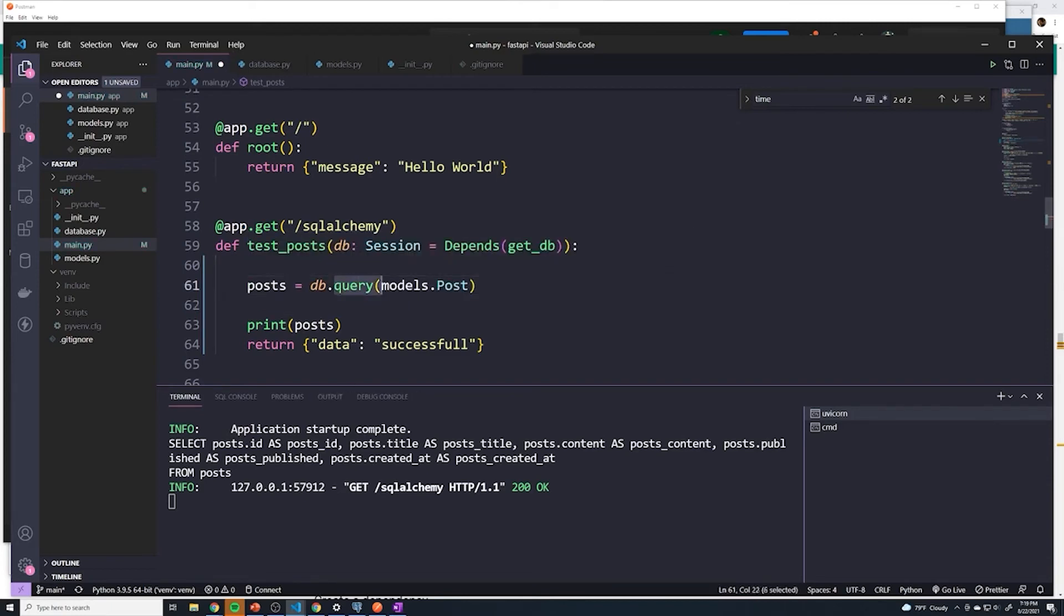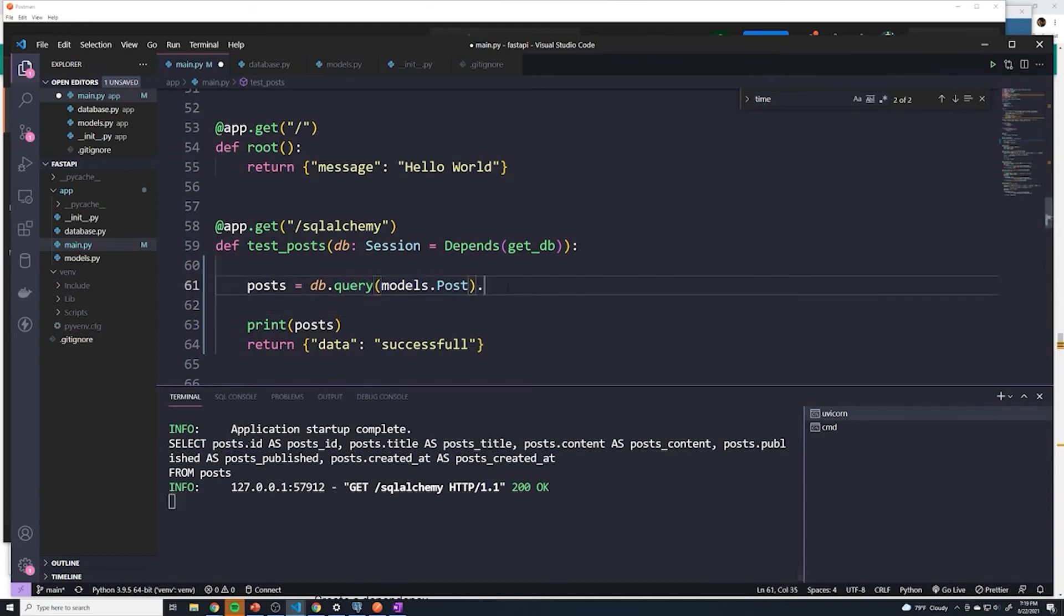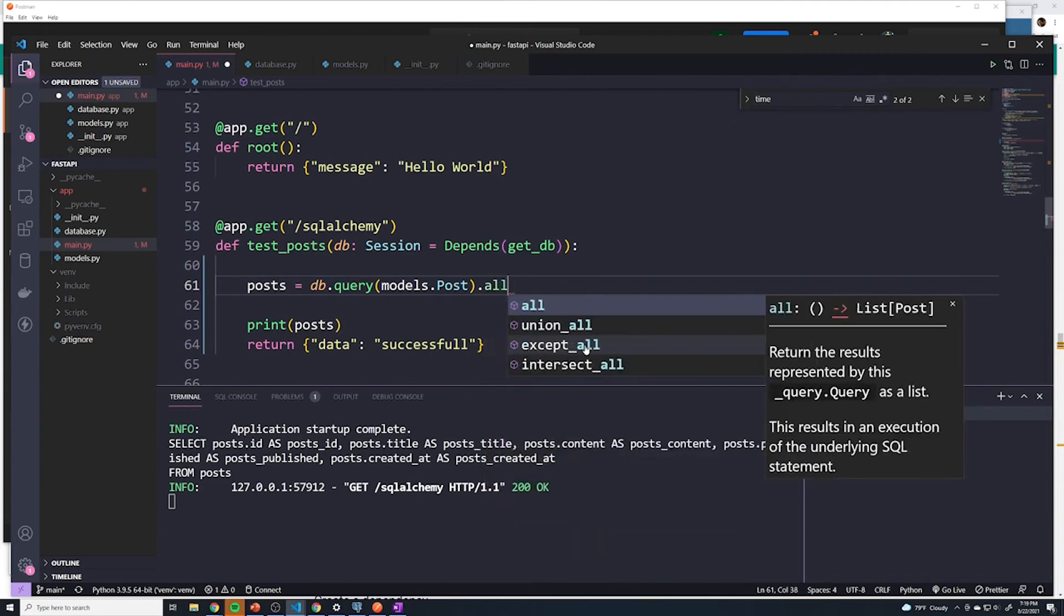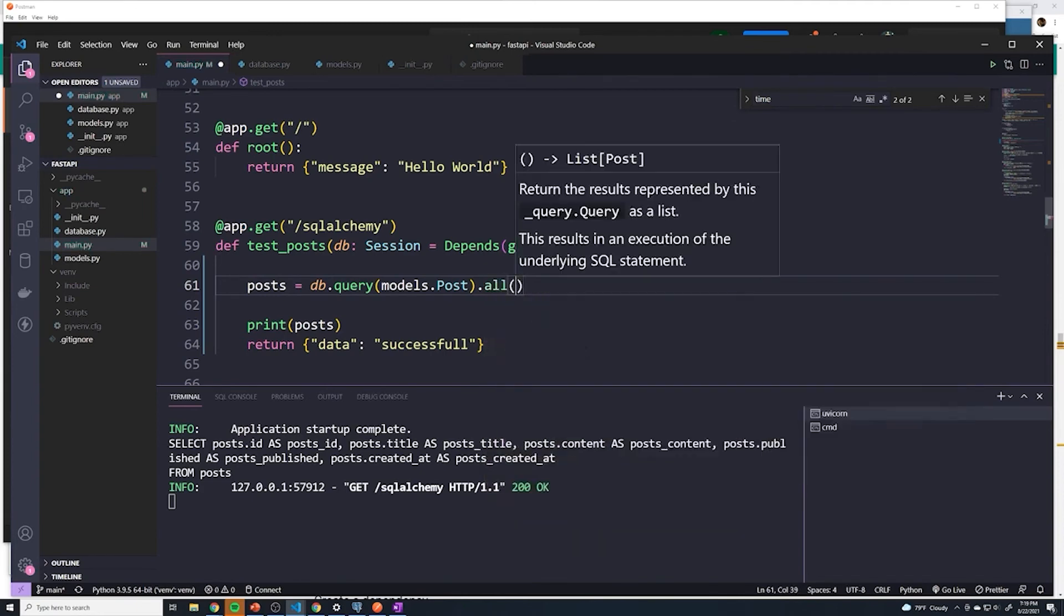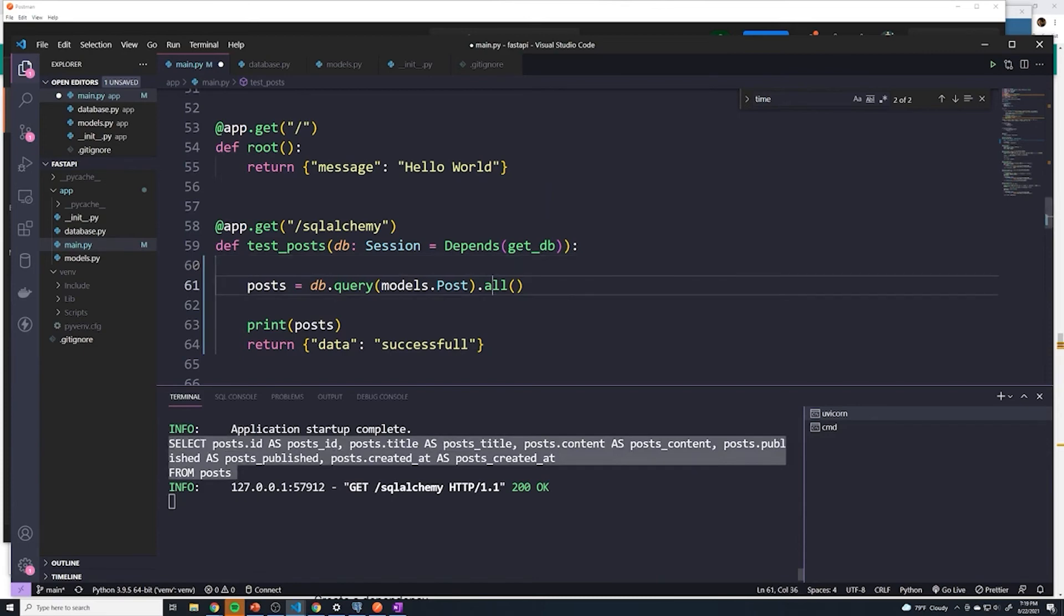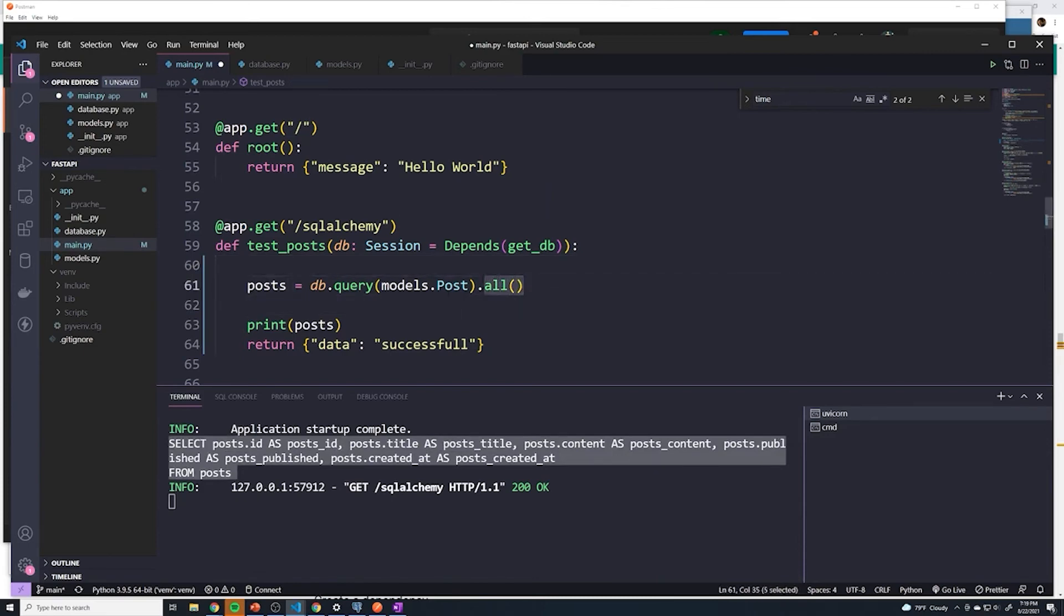So now we know when we call query, this actually creates the query. However, to run the query, we have to run a specific method. So there's a couple of methods that we can run. But if you want to grab everything, then you just call .all() and then it's going to take this SQL query, and then it's actually going to run it against the database and then return it. But until we call this last method, it's nothing more than just a SQL query that hasn't been run yet.